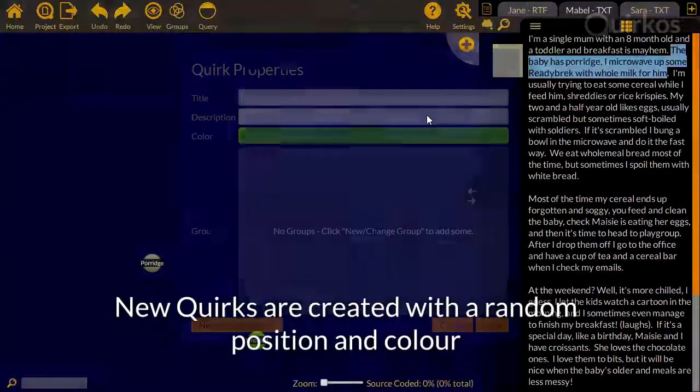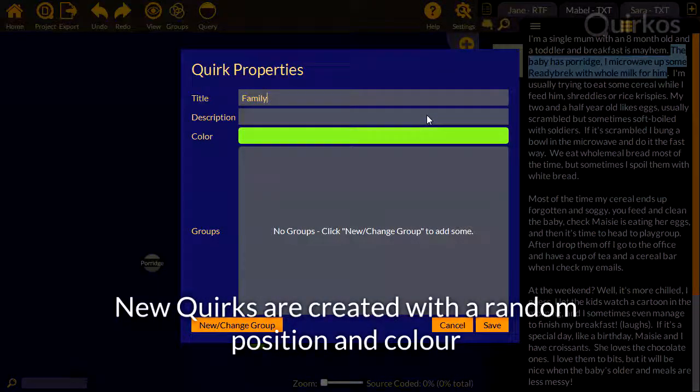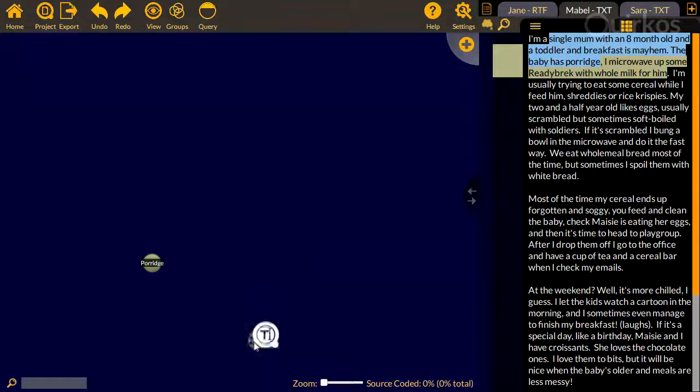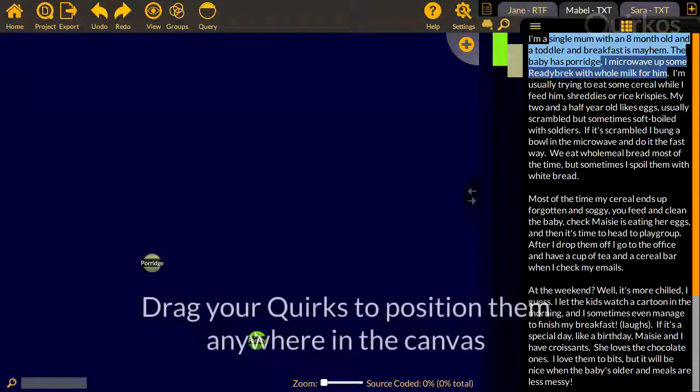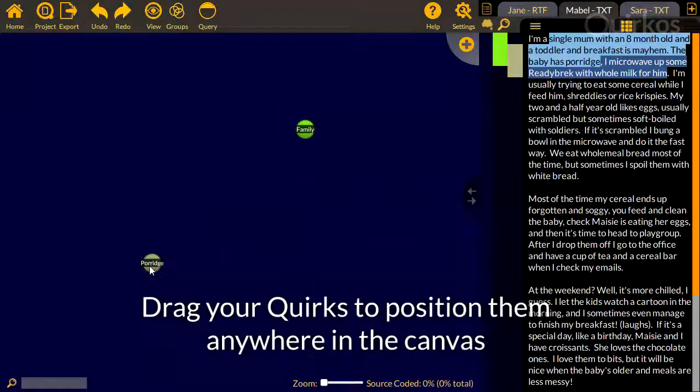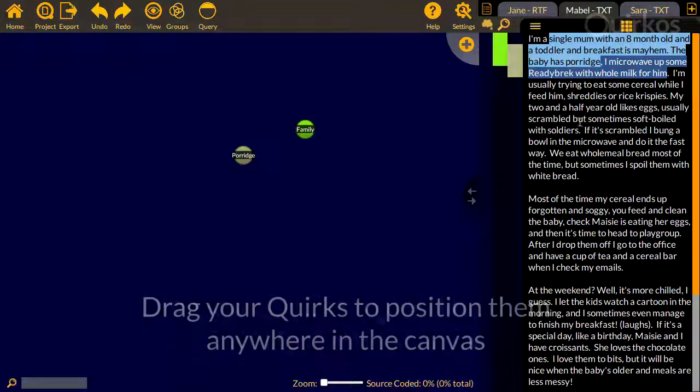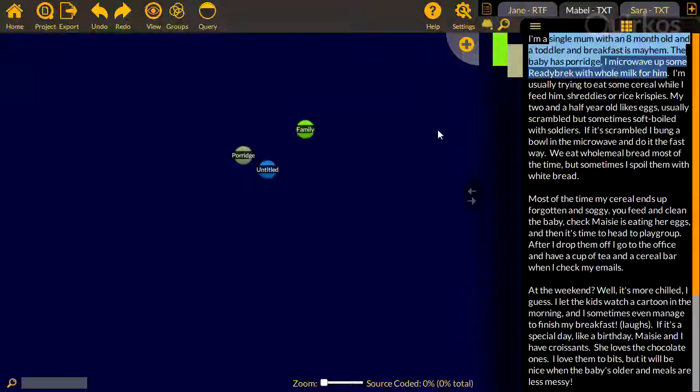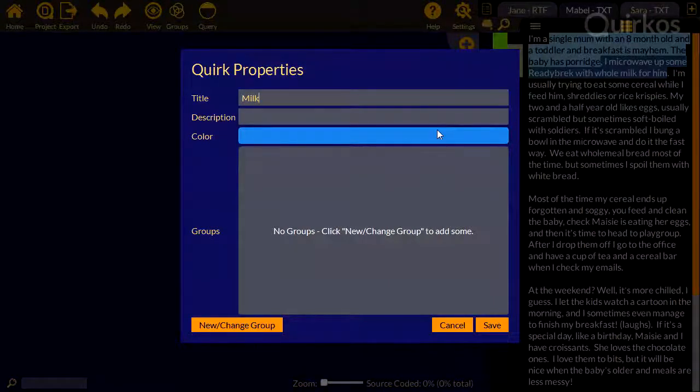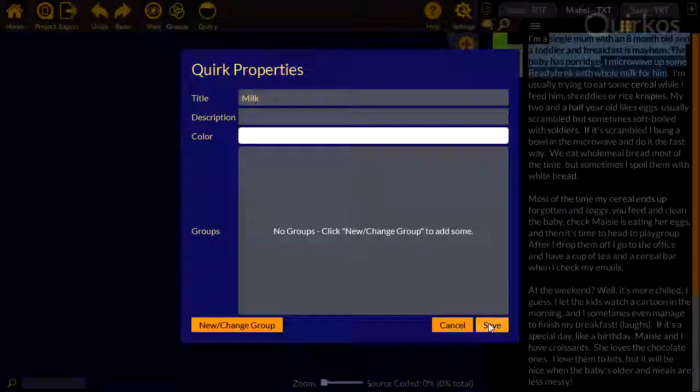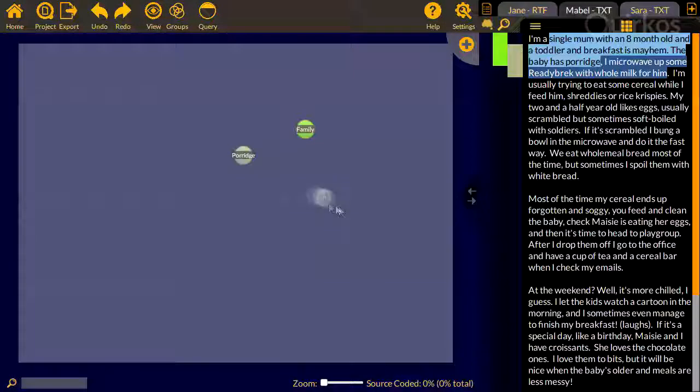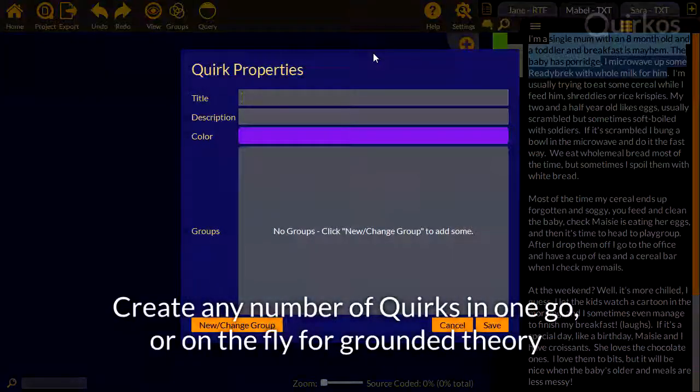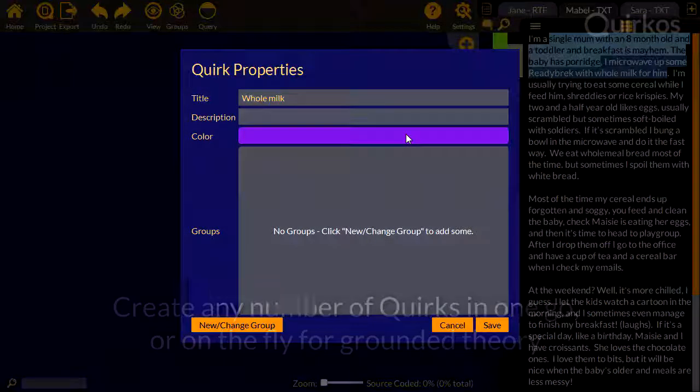New quirks are created with a random position and color. Drag your quirks to position them anywhere in the canvas. Create any number of quirks in one go, or create them on the fly if you're doing grounded theory.